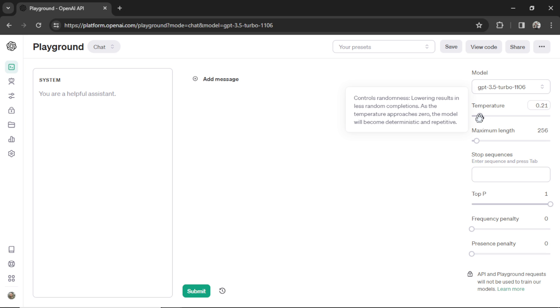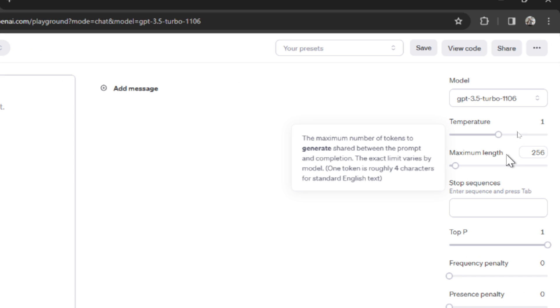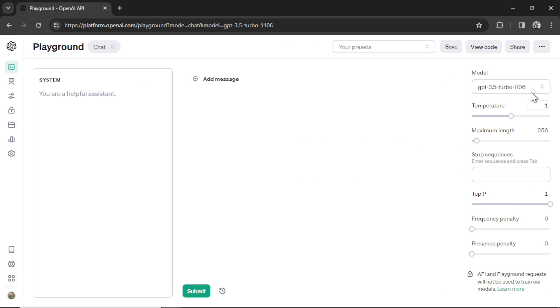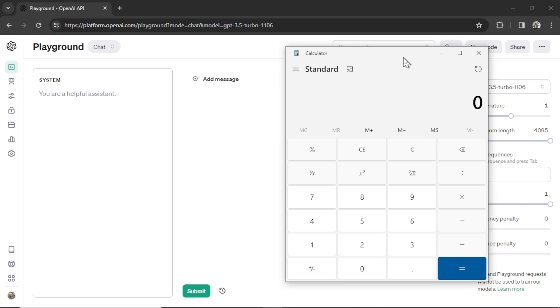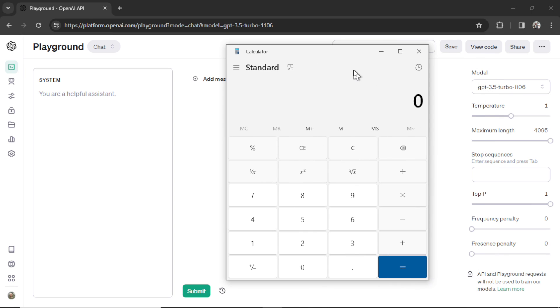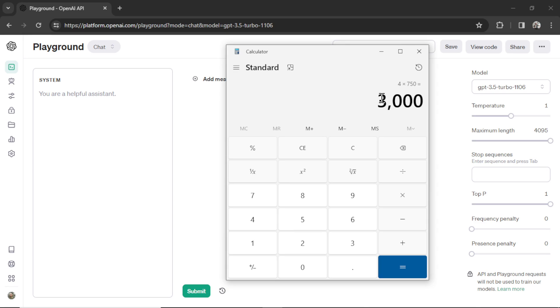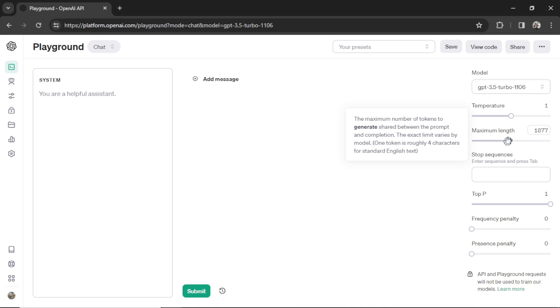The next setting is maximum length. Maximum length is the maximum number of tokens to generate shared between the prompt and the completion. Different models will have different maximum length numbers. This model has 4,095 tokens as its max input and output. For an easy number to visualize, 1,000 tokens is roughly 750 words. So if I bring up my calculator, let's pretend this was 4,000. We could go 4 times 750. Both your prompt and the output when this slider is full will not exceed 3,000 words. You can lower it if you want shorter outputs and also to save money. Raise it if you want longer outputs, but it might cost you more.